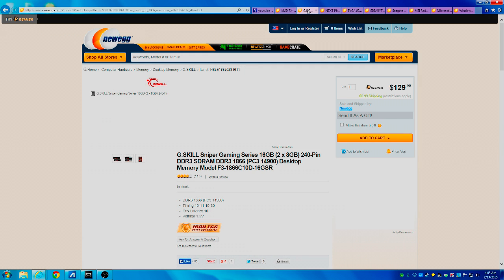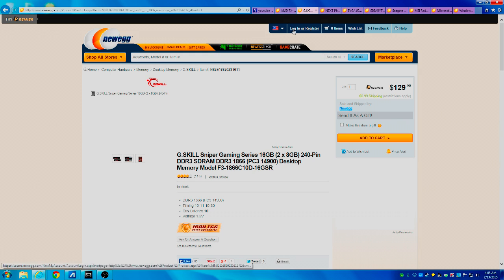Next is the G.Skill Sniper gaming series 16 gigabyte, 2 by 8 gigabyte RAM kit. Now this is a very good RAM kit. It has a CAS latency of 10 and a voltage of 1.5 volts, and this runs at 1866 megahertz which is a very good speed.